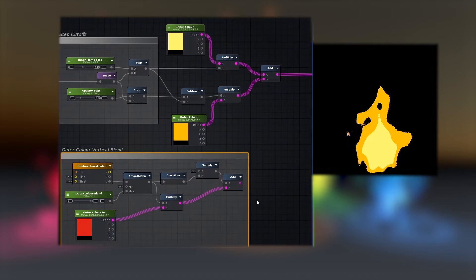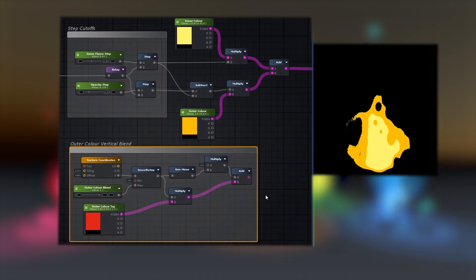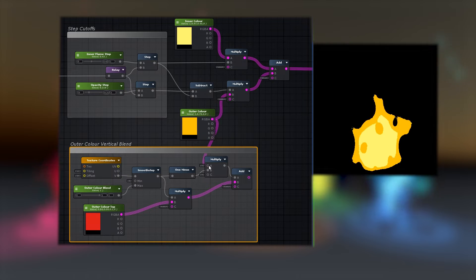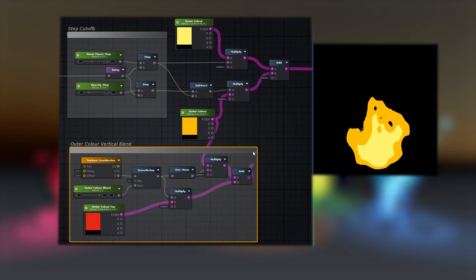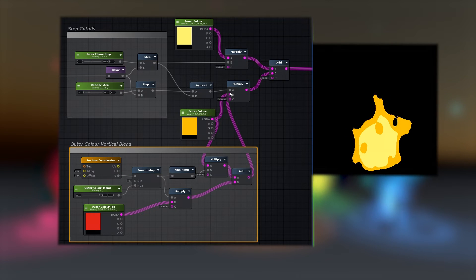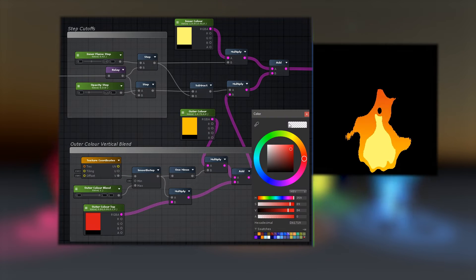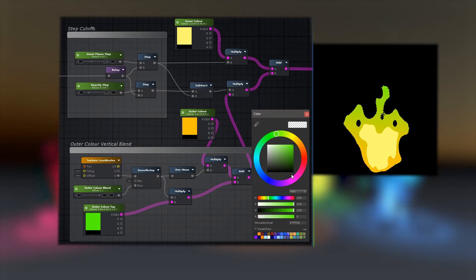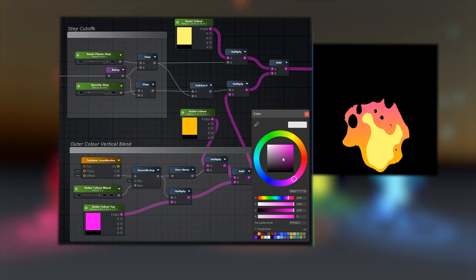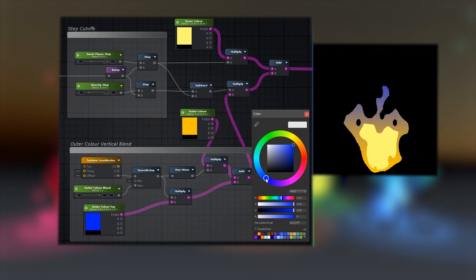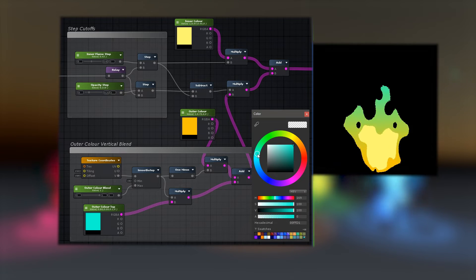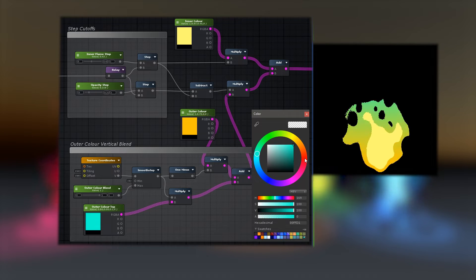For a bit of extra color control, I like to blend the outer color into two via a vertical gradient, using the V texture coordinate. You can use a smooth step to define the blend between these two colors. And that's the basics of the Toon Flame visuals.